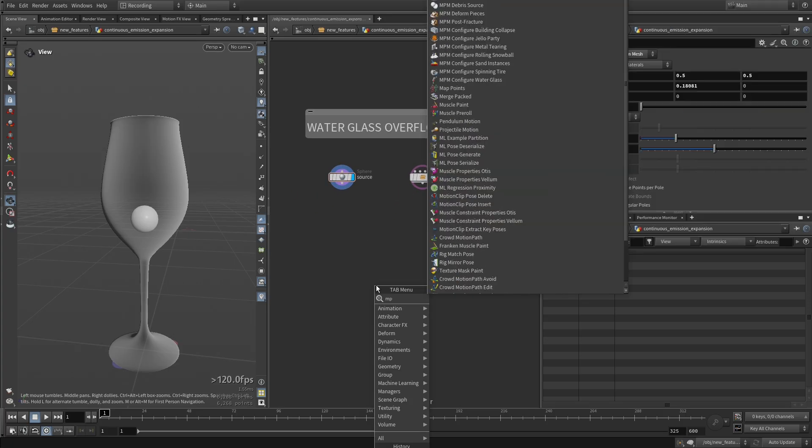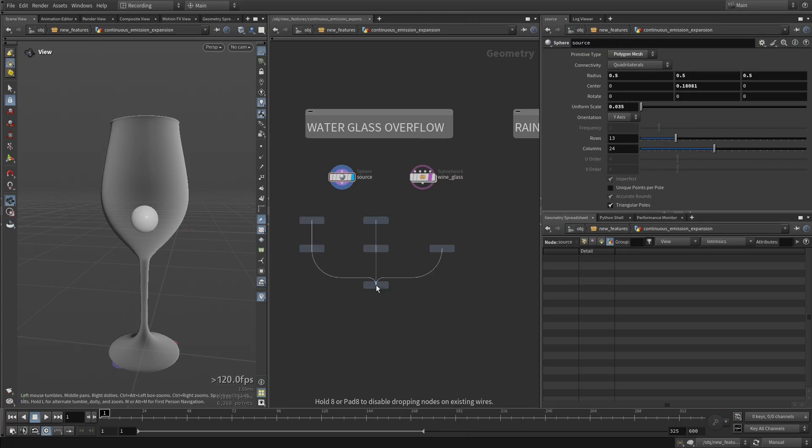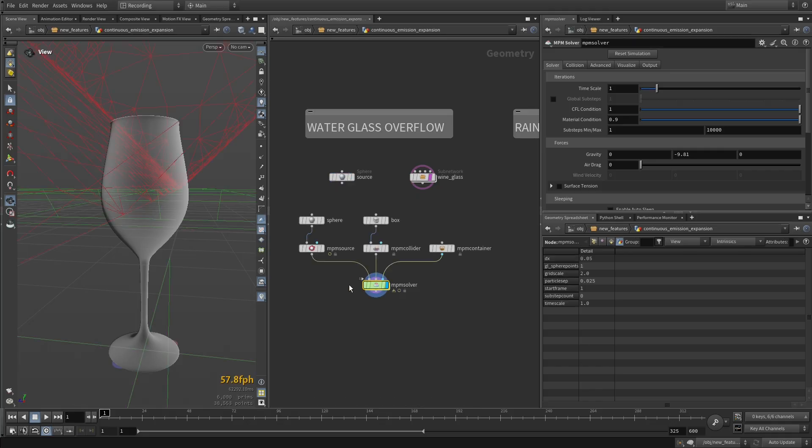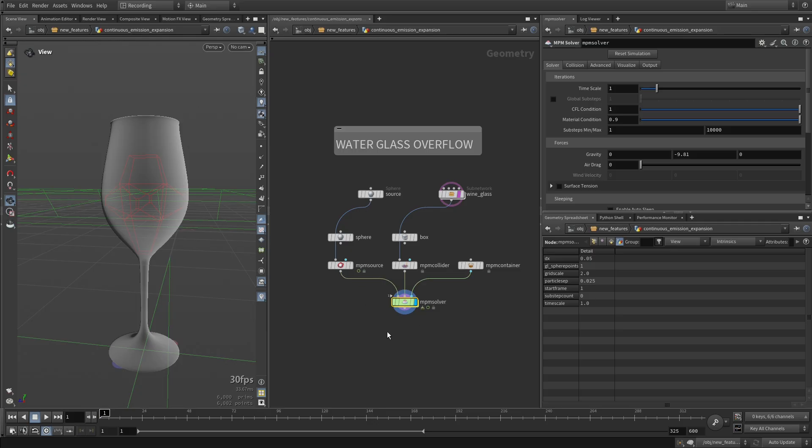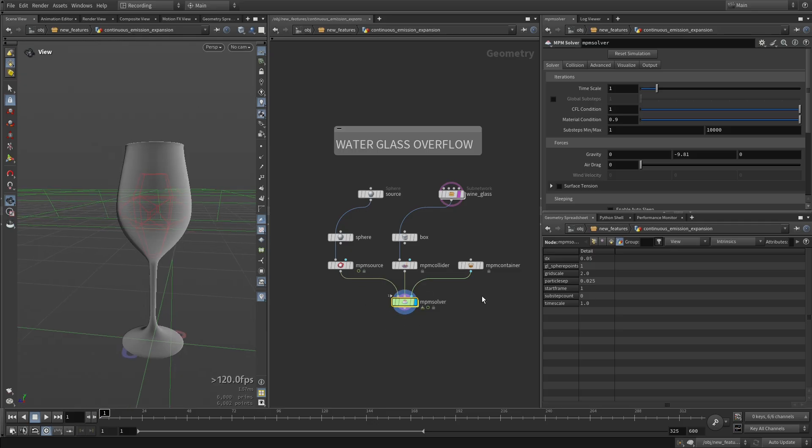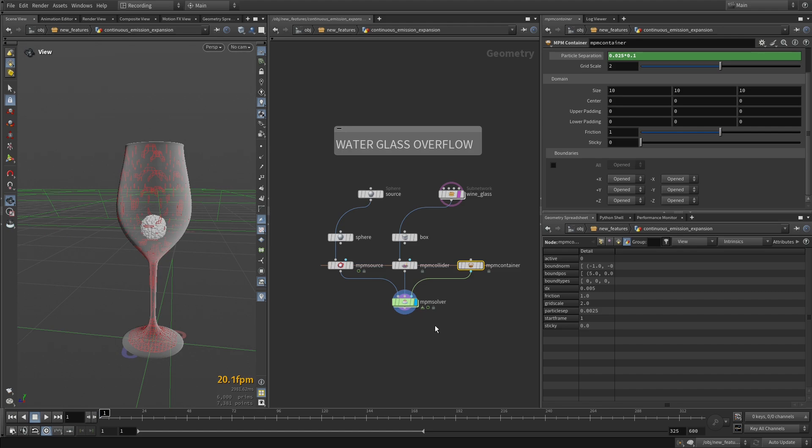Now if I just do NPM configure like we always do, this is going to be our collider, this is our source, and I'm going to need a lot more resolution for this.